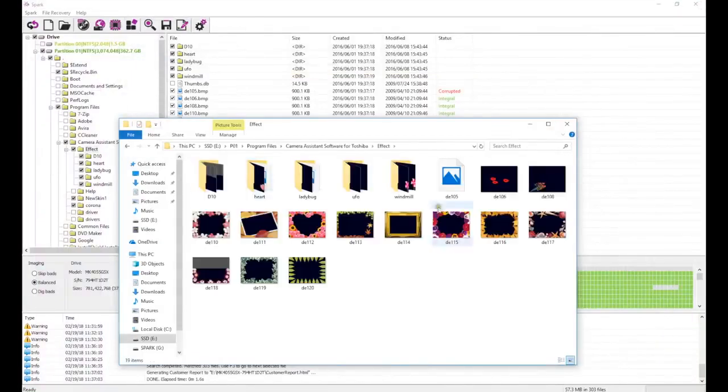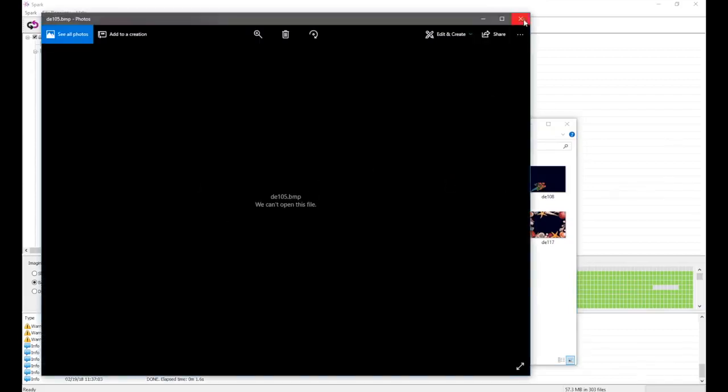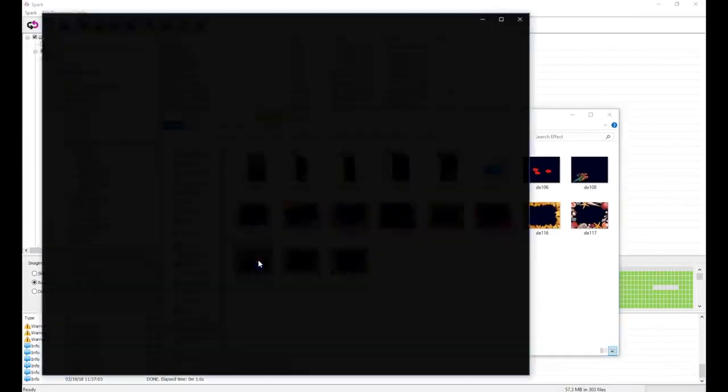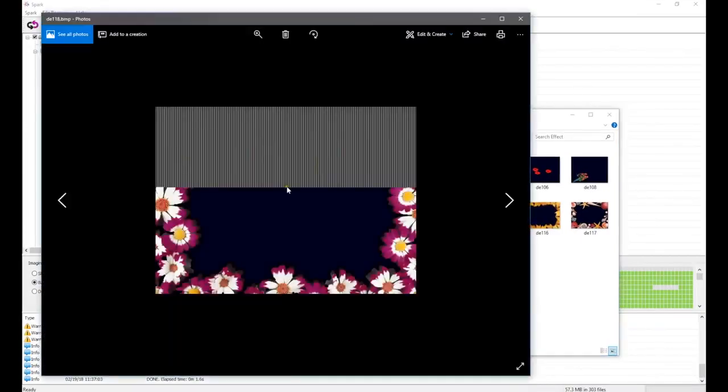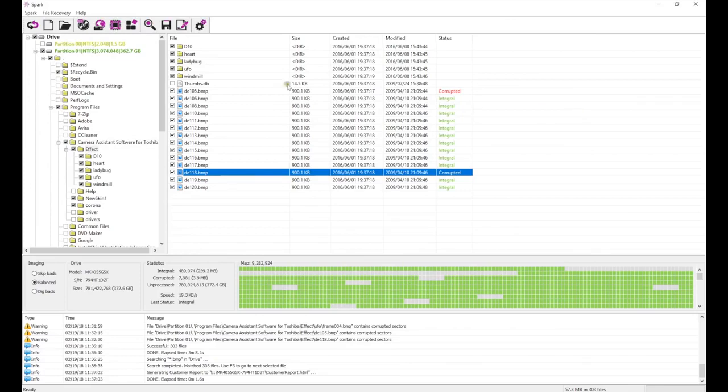Corrupt pictures will either fail to open or have some sections of the image missing. Now we will do a second recovery pass to reduce the level of corruption.